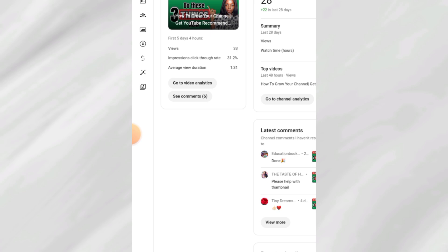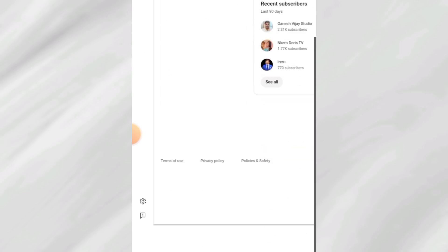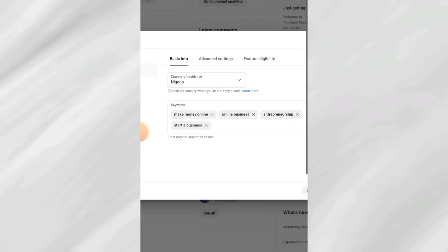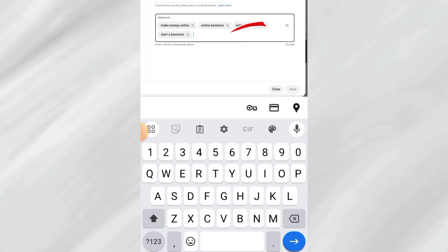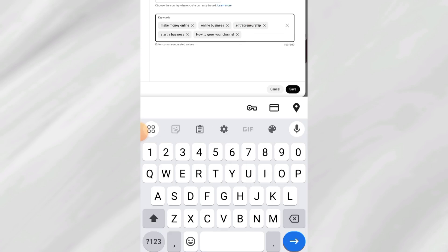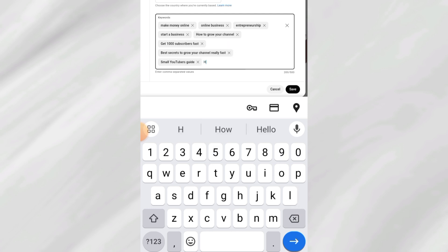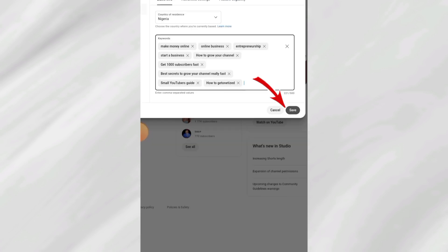These are words that your audience uses when they are looking for videos related to what you do. It is important you do this so the algorithm understands your content and can recommend your video to people using these same keywords. Scroll down to the bottom and click the settings button — this is exactly where you do keyword optimization. After typing a word, click the button to add it. This is a very important secret to help your videos rank.